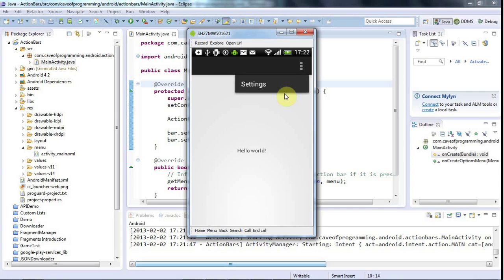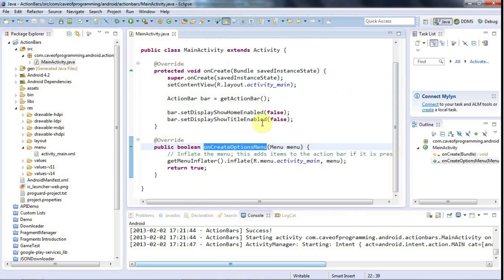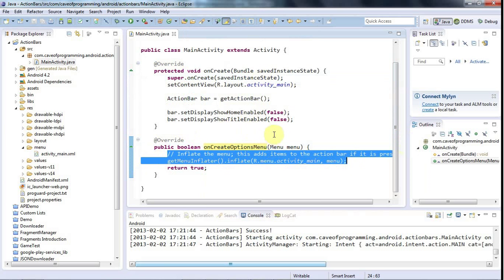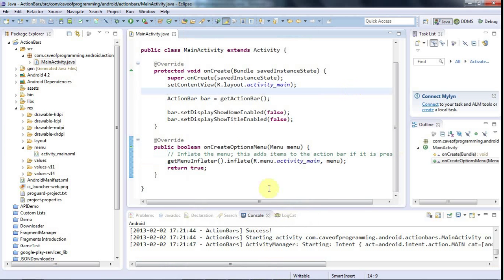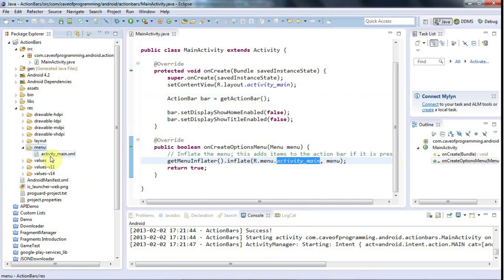As we'll see in the next tutorial, I could respond to the user clicking on that Settings item and make something happen. You can configure this menu quite easily yourself. Where it's actually configured is in `onCreateOptionsMenu`. Prior to Android 3, this would have created a menu at the bottom of your screen, but for Android 3 and greater with the default theme it produces the action bar at the top. We're using the resource `R.menu.activity_main`.